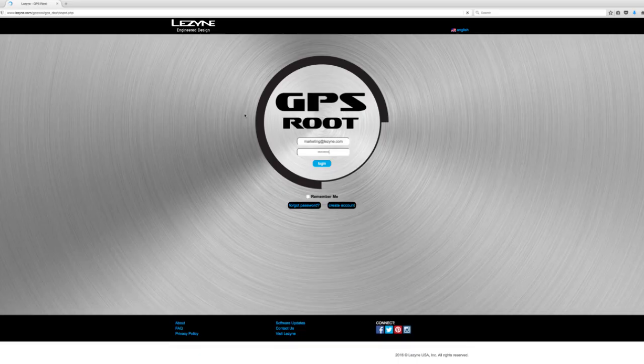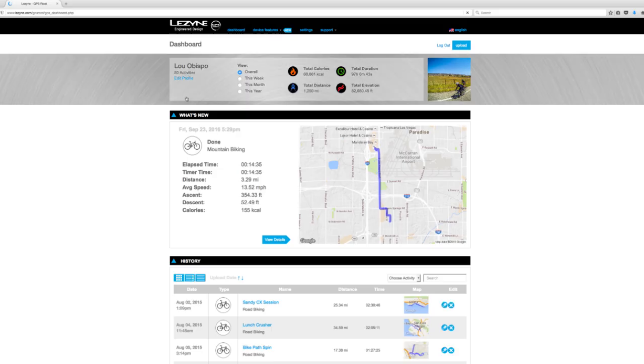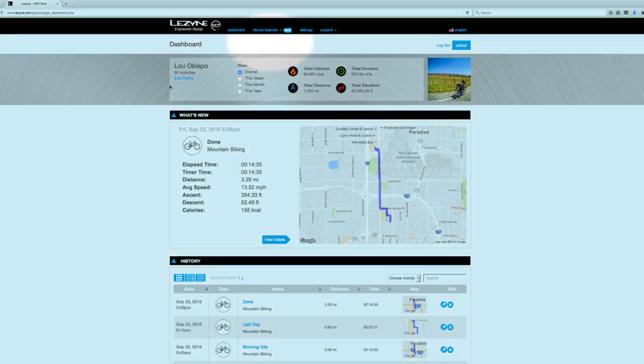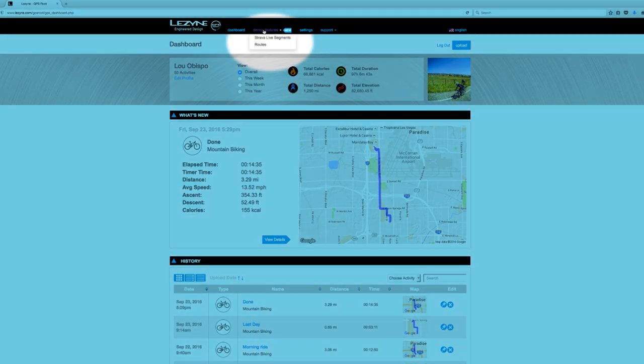Once logged in, look for the Device Features pull-down menu at the top and select Routes.